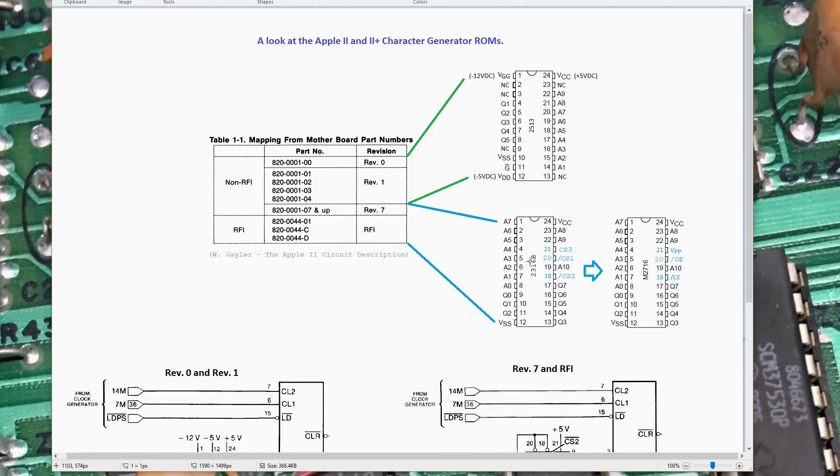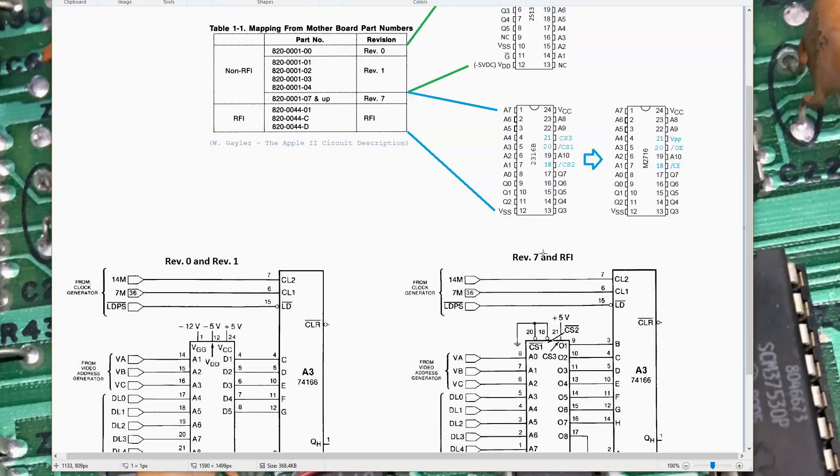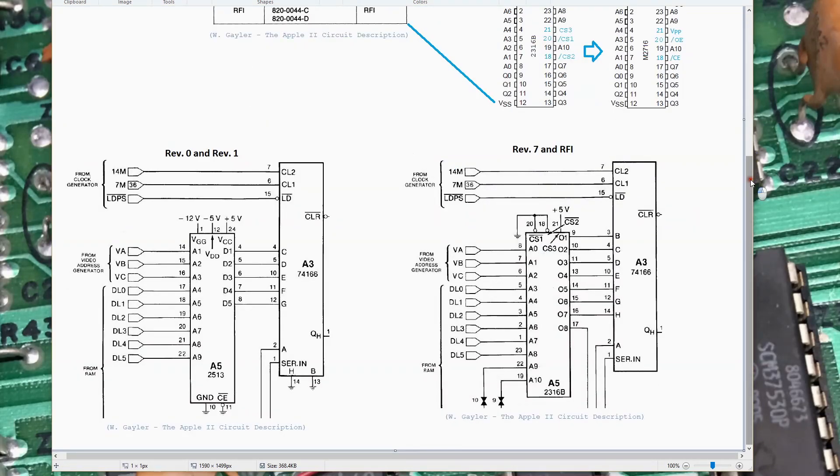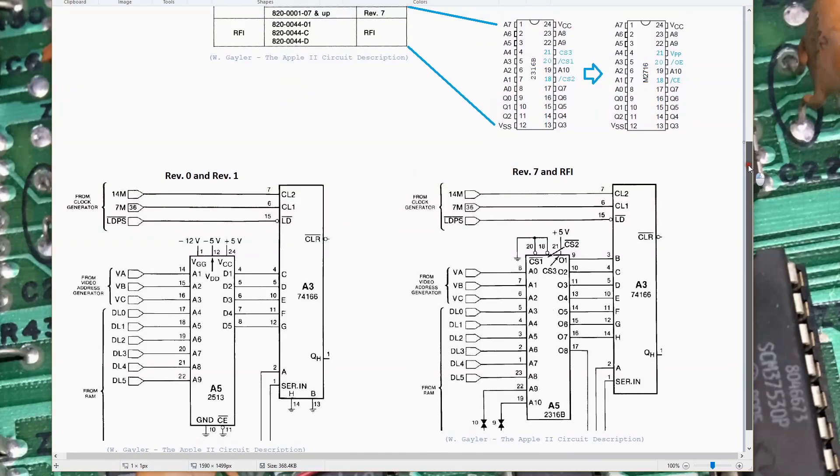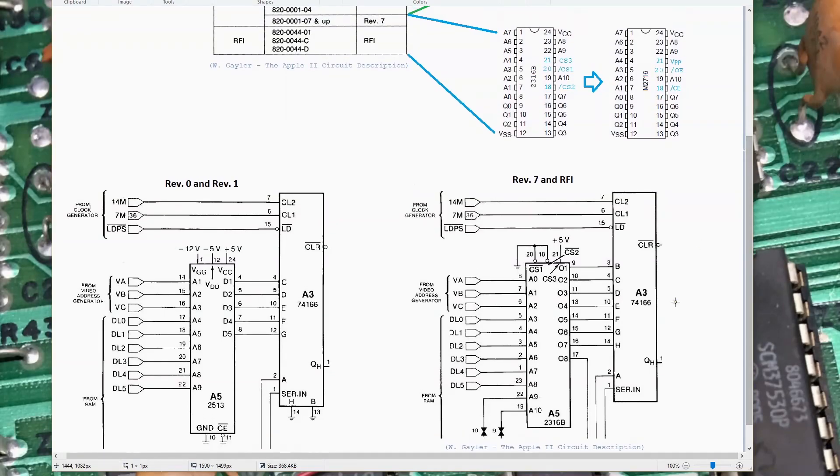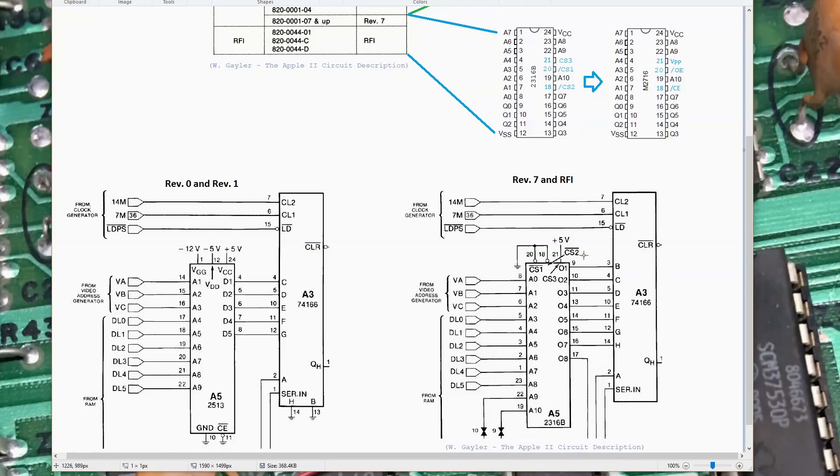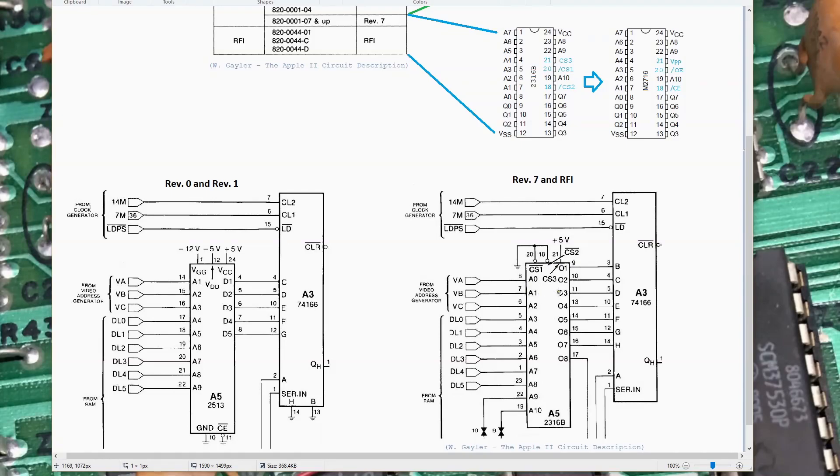For the 2316B, there's two active low chip selects, chip select one and two. Those pins have to be taken to a logic zero, along with chip select three taken to a logic one to enable the part. If we look at the schematic for the Rev-7 and RFI motherboards, we can see that chip select one and chip select two are grounded, so they're both low, and chip select three is at plus five. So the part is always enabled in this configuration.